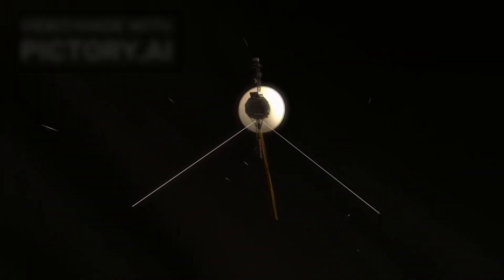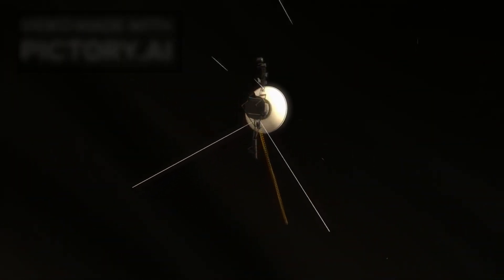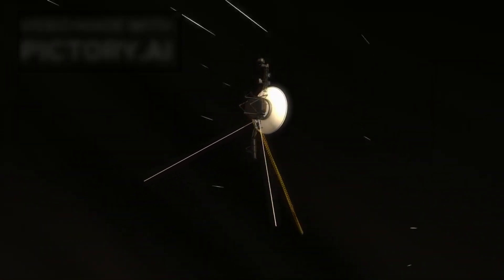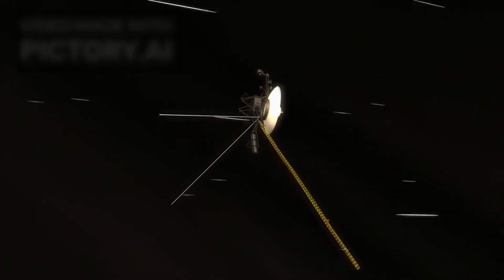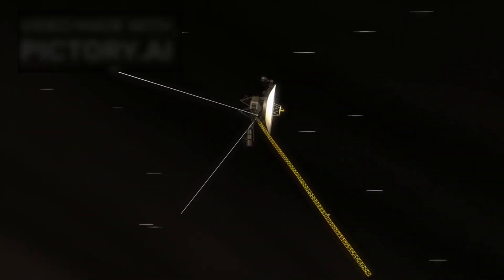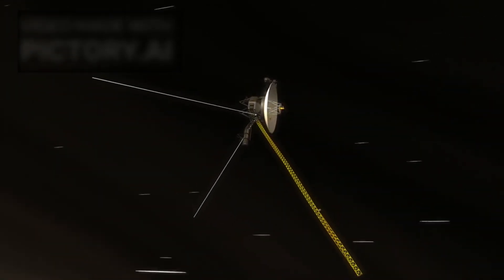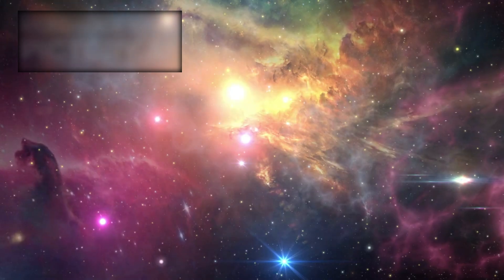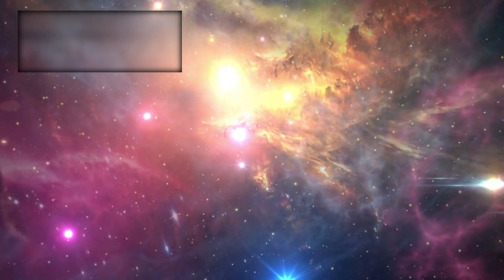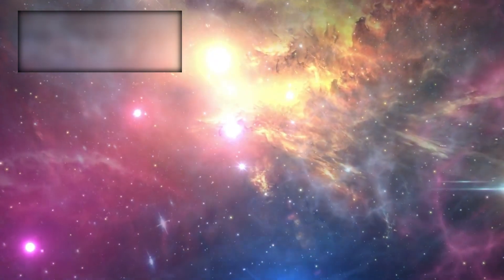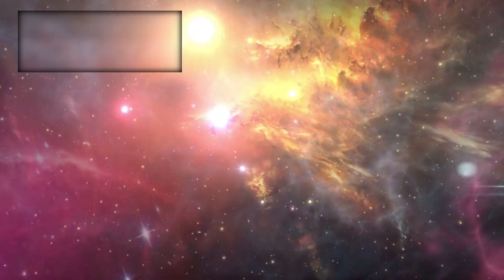Voyager 2, built when digital watches were still novelties and personal computers were fantasies, was never designed to last this long. And yet, it continues to send whispers from the threshold of interstellar space.